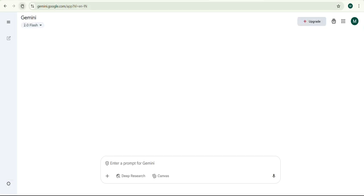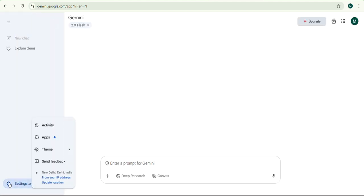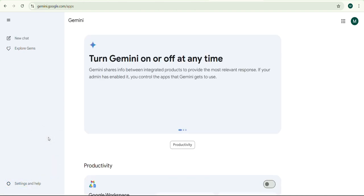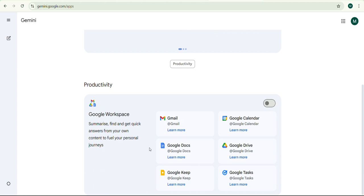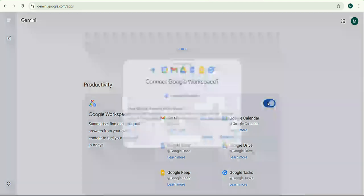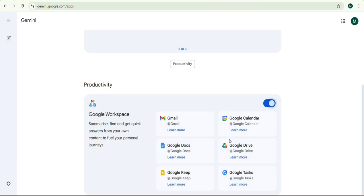Now go back to Gemini Settings. Now you will see the Apps option. Click on it. Scroll down to the Productivity section. Enable all available options for Google Workspace. A confirmation window will appear. Click Connect to link Gemini with Google Workspace.